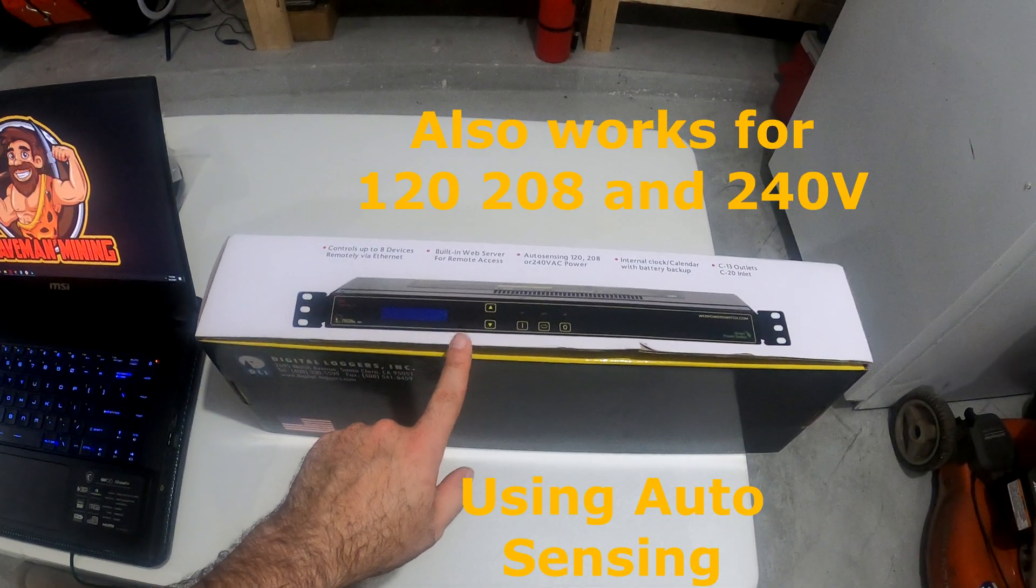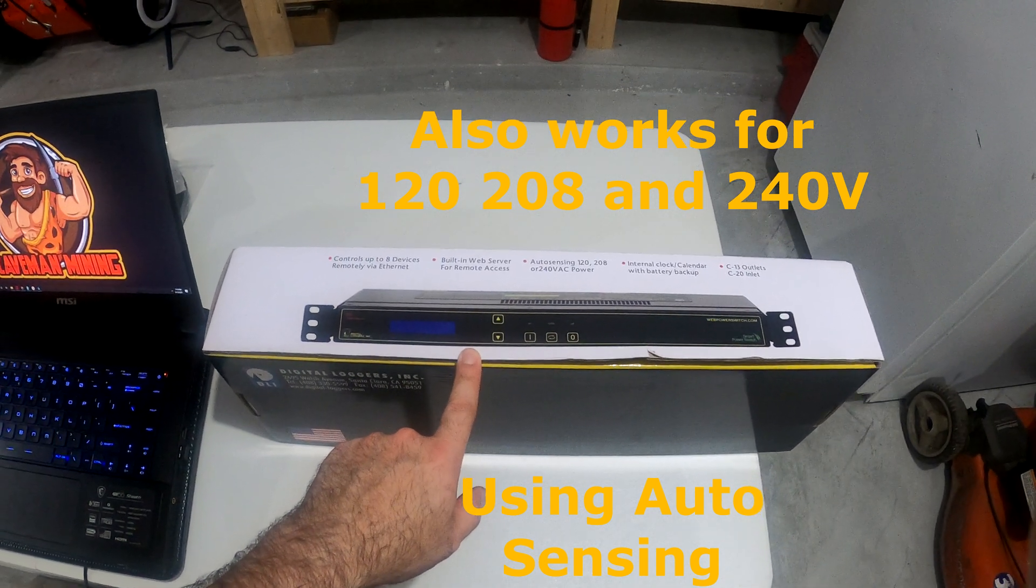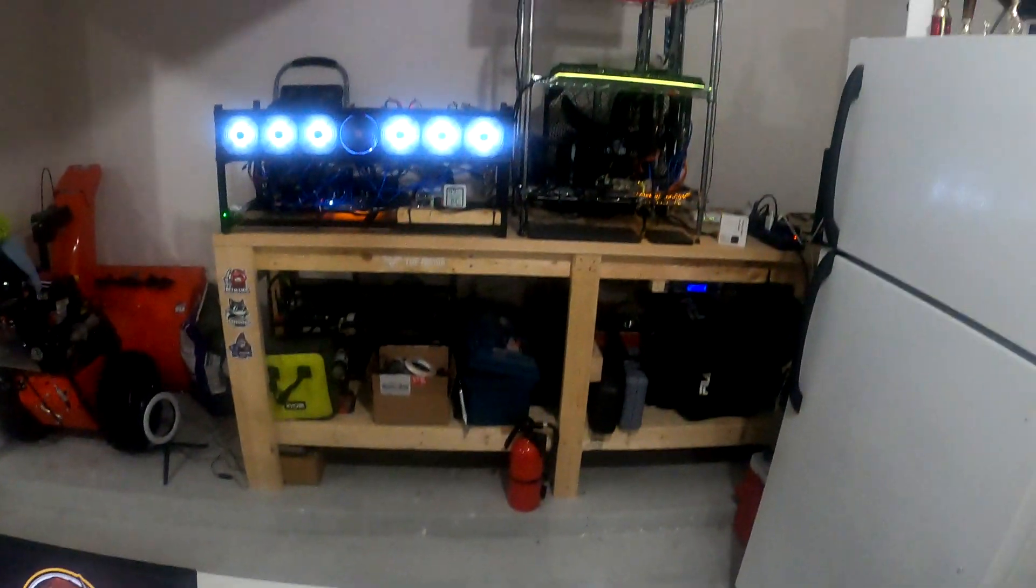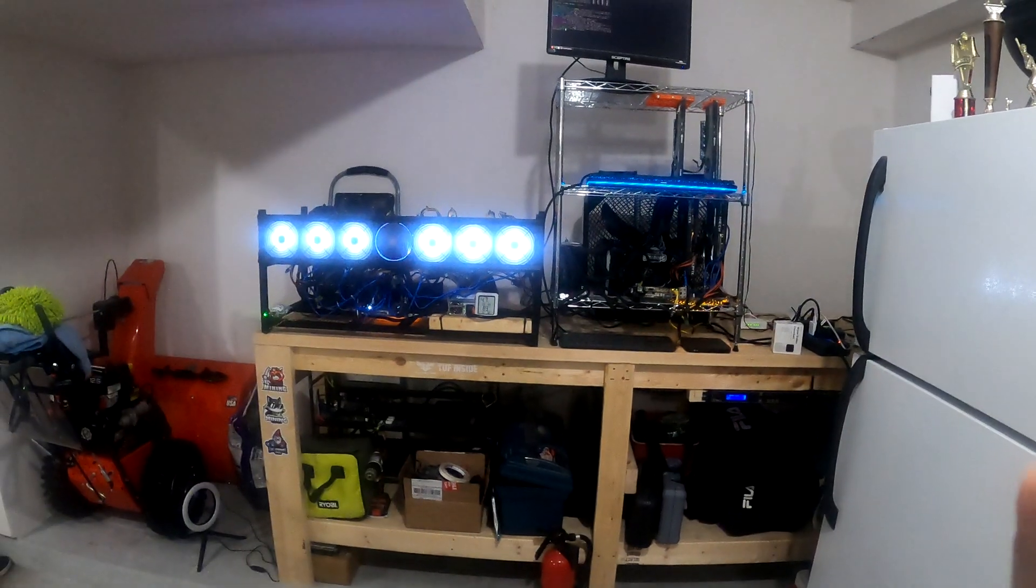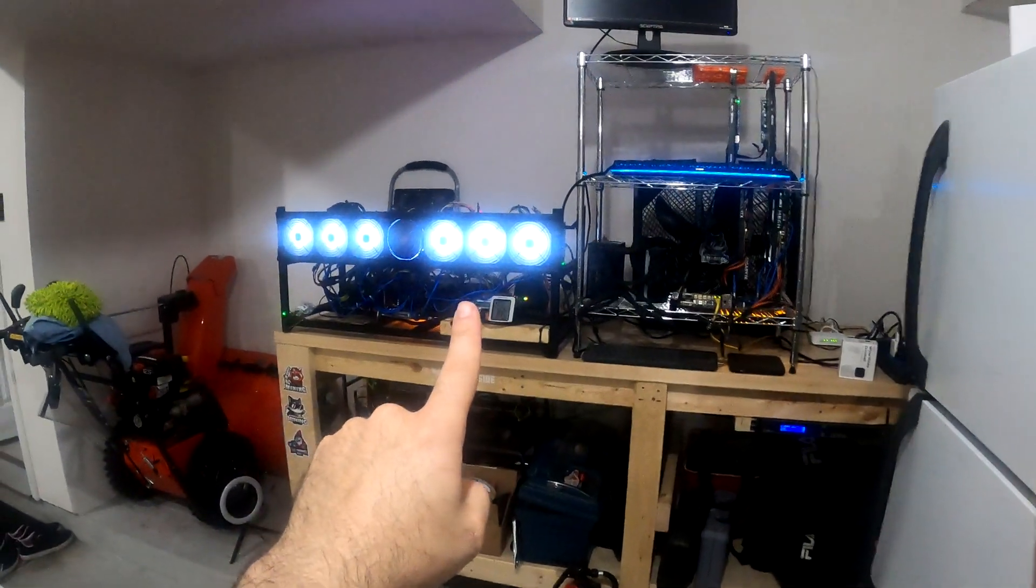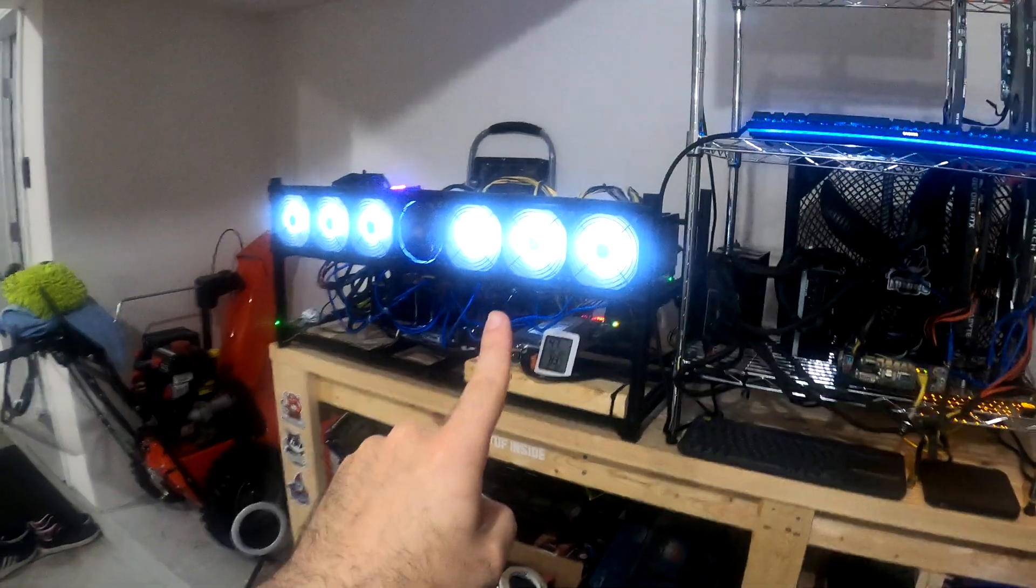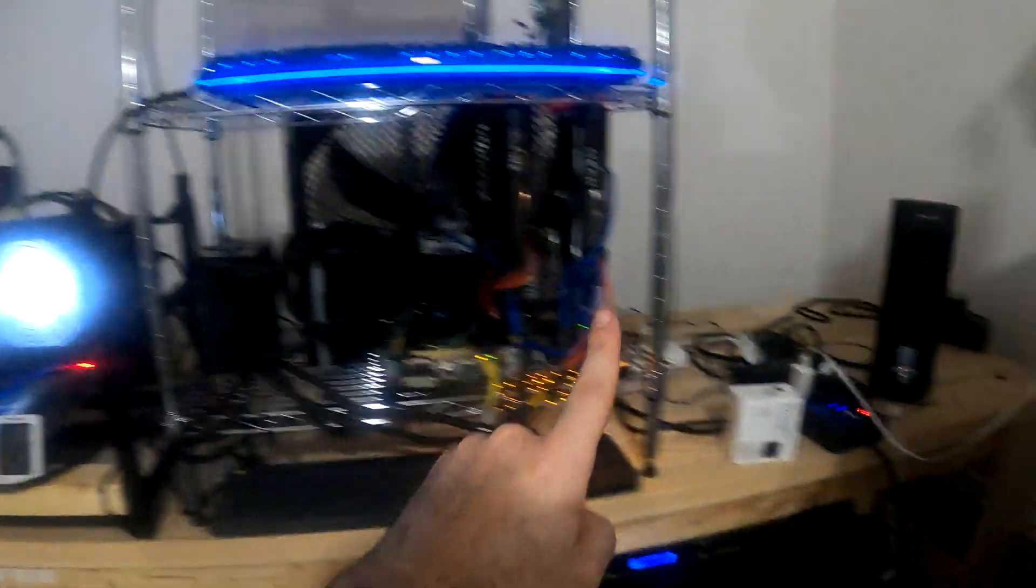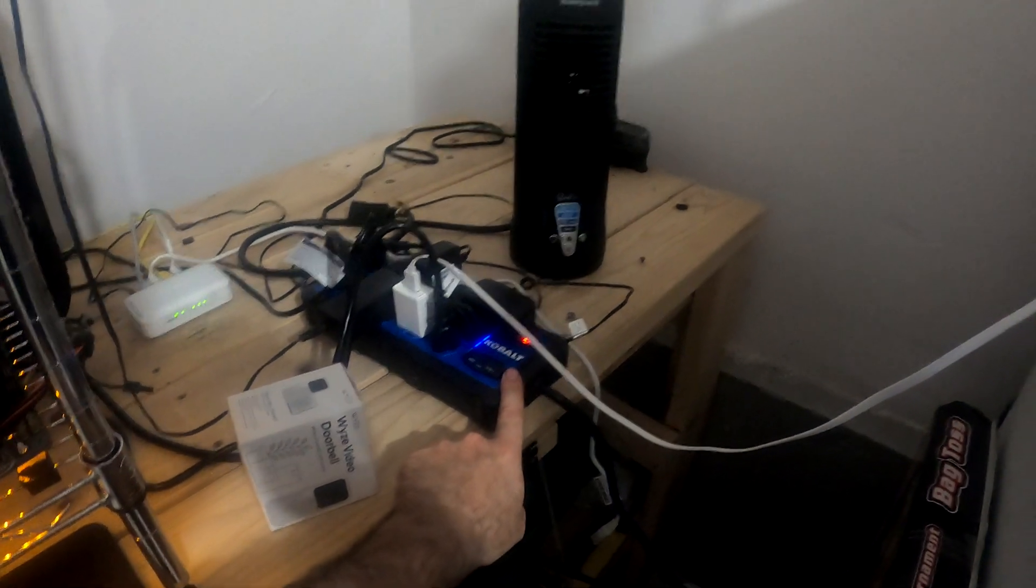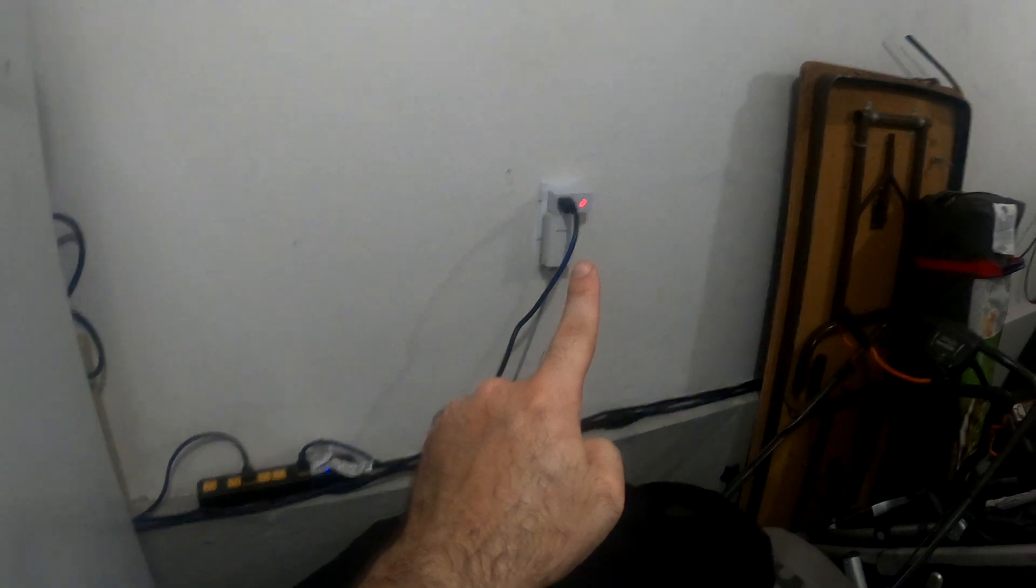This particular unit has a 20 amp capacity so it's suitable for mining rigs. PDUs are an essential tool for mining rigs and are highly suggested versus traditional surge protectors or going directly into a wall outlet.